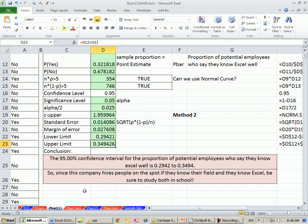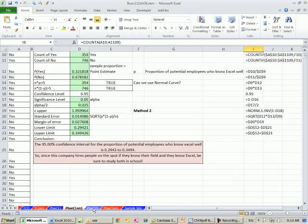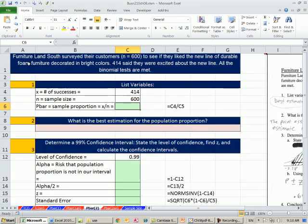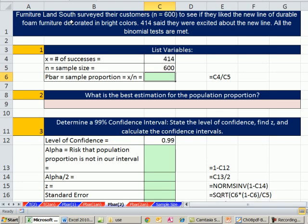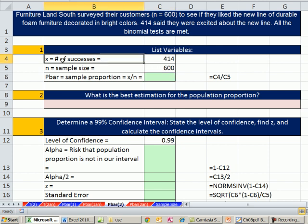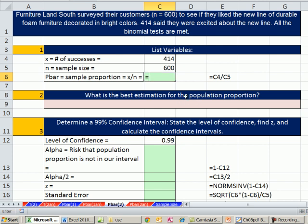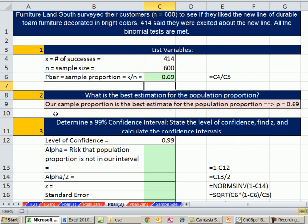Let's go look at a second example. Let's go over to p bar 2. So here's our second example. Furniture lands south surveyed their customers, n equals 600, that was a sample size, to see if they like the new line of durable foam furniture decorated in bright colors. 414 said they were excited about the new line. All the binomial tests are met. So our variables, we have x number of successes. That is, we like it. Sample size 600, so we can figure out the p bar for our sample proportion of the number of people that said they liked it. 414 divided by our n, 0.69. So our sample proportion is the best estimate for the population proportion, right? And so the owner of furniture land is saying, well hey, that's pretty good. Maybe this is a potential product we can launch.